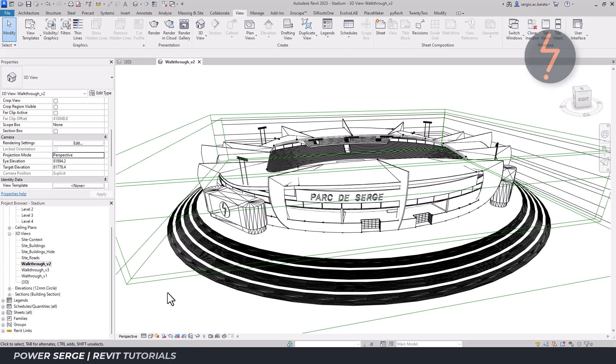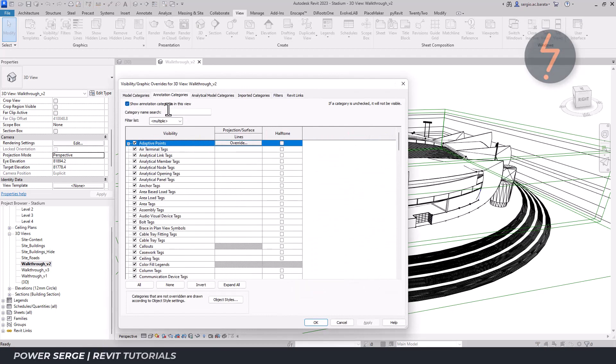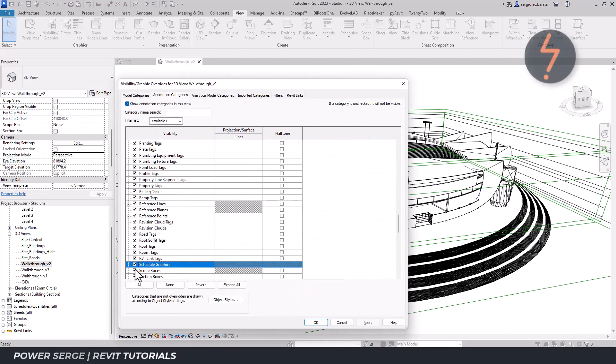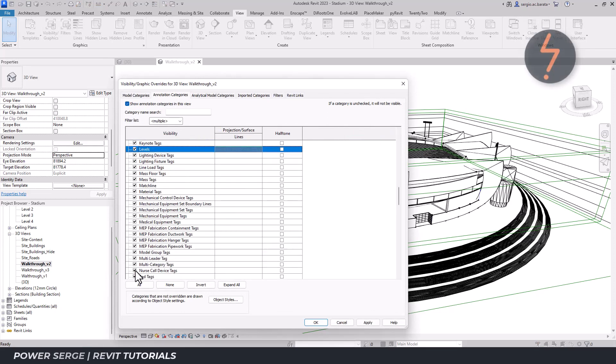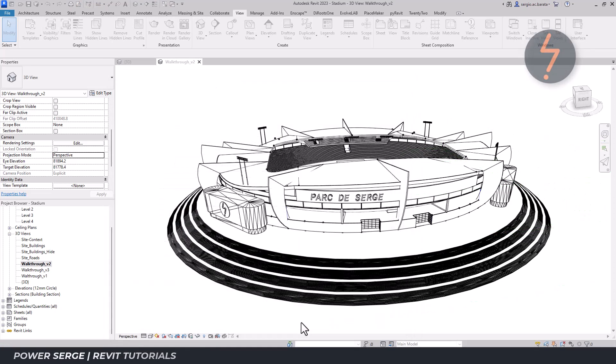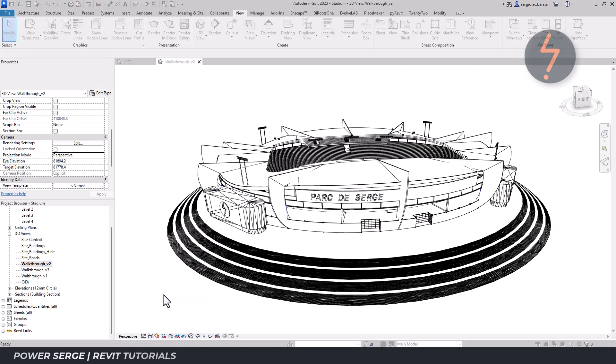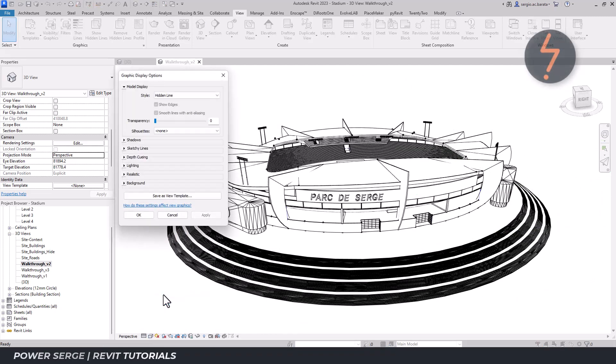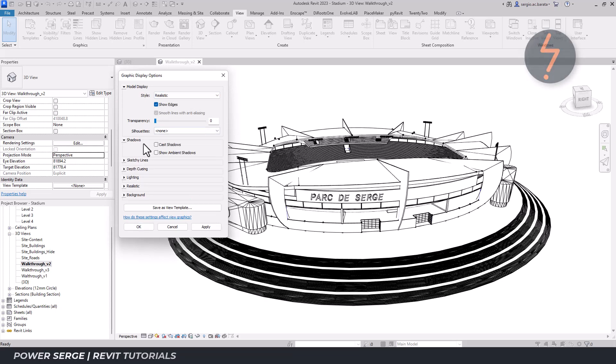Ensure that the perspective mode is on and also turn off the viewport crop and any sectional boxes. This can be managed using the Vis Graphic overrides. And then from the graphic display options, ensure the model style is set to realistic and have show edges checked.